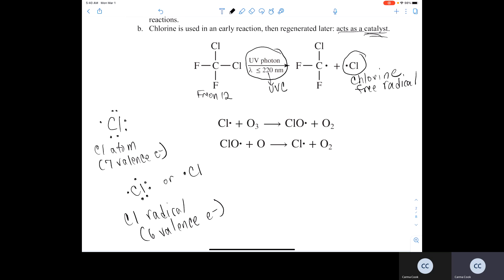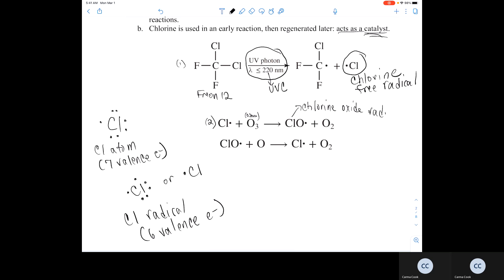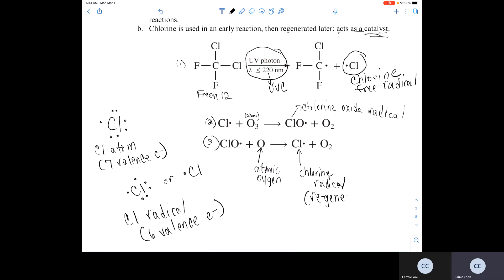This chlorine free radical will then go on, in reaction two, to react with ozone, creating another free radical — the chlorine oxide radical — and oxygen. In reaction three, the chlorine oxide radical can go on and react with atomic oxygen to produce another chlorine radical and oxygen. So the chlorine radical that was used up in reaction two gets regenerated in step three.